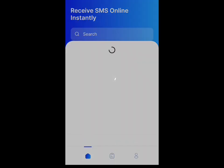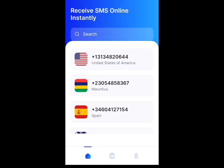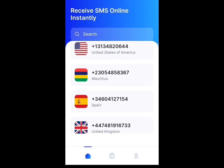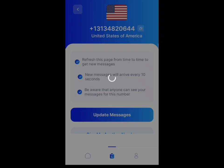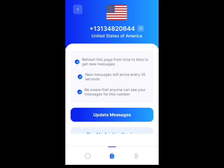Now you can see that the app has loaded. We are going to go to the US phone number. You can see there are many countries — you can see Spain, you can see UK. We are focusing on the US, so you tap on it — tap on the US number.